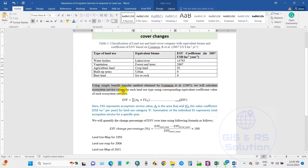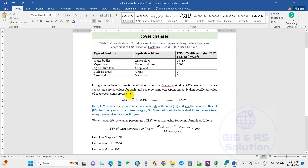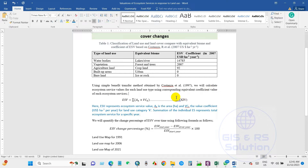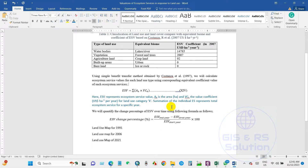Using a simple benefit transfer method obtained from Costanza, we will calculate ecosystem service values for each land use type using the corresponding equivalent coefficient value of each ecosystem service. The equation is: ESV equals A multiplied by VCK, where ESV represents ecosystem service value, A is the area in hectares, and VCK is the value coefficient in US dollars per hectare per year for each land use category. The summation of individual ecosystem services represents total ecosystem service value for a specific year.